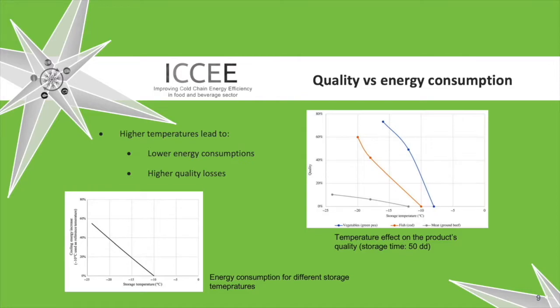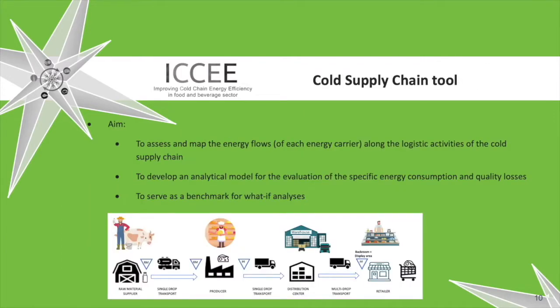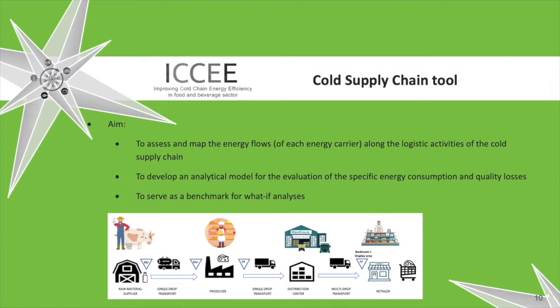Higher temperatures in logistic activities lead to lower energy consumption for refrigeration but to higher quality losses. For higher storage time, as previously seen, both the energy requirements for refrigeration and the quality losses increase. The aim of the CSC tool is to assess and map the energy flows of each energy carrier along the logistic activities of the cold supply chain, to develop an analytical model for the evaluation of the specific energy consumption and quality losses, to serve as a benchmark for what-if analyses. Let's take a closer look at the tool.